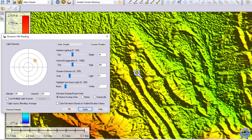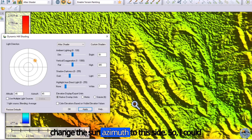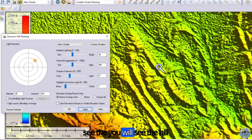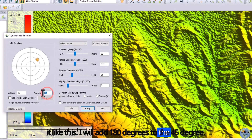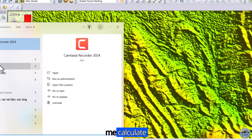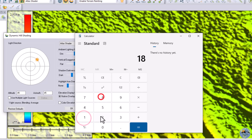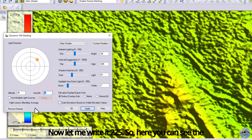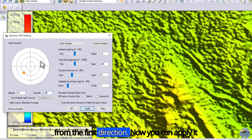Now let me change the azimuth so you will see the hill shade on the right side of the hill. To do this, I will add 180 degrees to 45 degrees. Let me calculate: 180 plus 45 equals 225. Now let me enter 225 here — you can see the sun has changed direction to the opposite of the first direction. Now let me apply it.